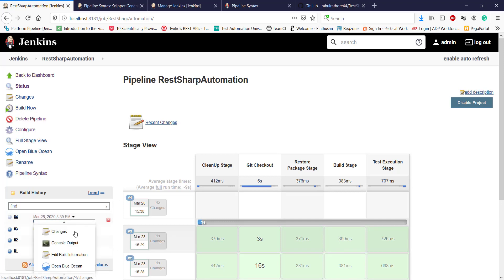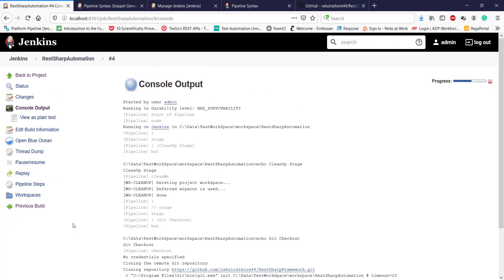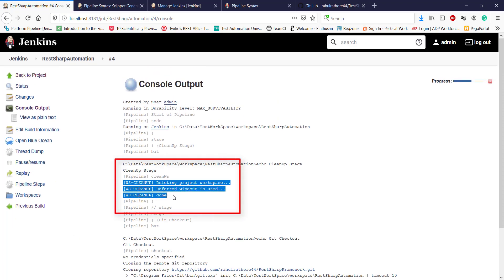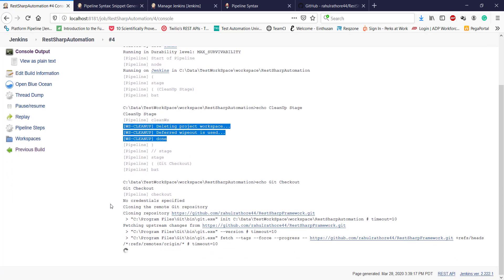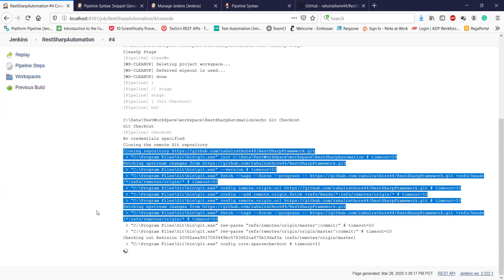You can see here this is coming from the cleanup script, and you can see here this is coming from our checkout script.